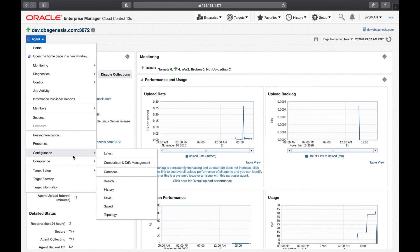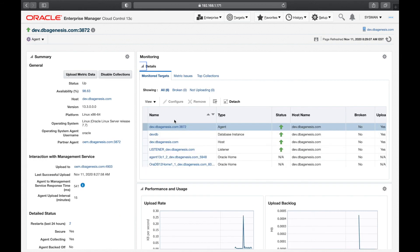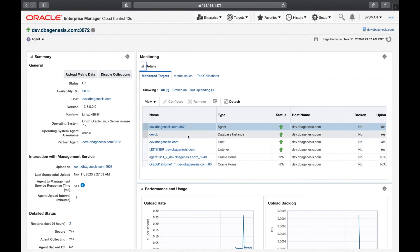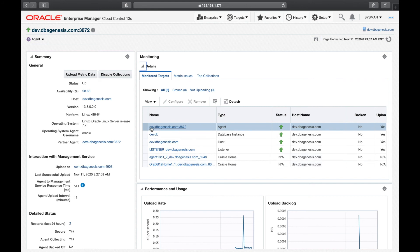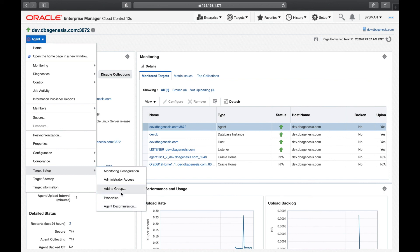The next important option is Target Setup. If you go to Target Setup then Agent Decommission, this is how you remove the agent software. The agent will be removed from the target server — that is our dev server — and all the monitored targets will also be removed. Without the agent you cannot monitor anything running on the target server, so if you remove the agent software, all those targets will become unmonitored.